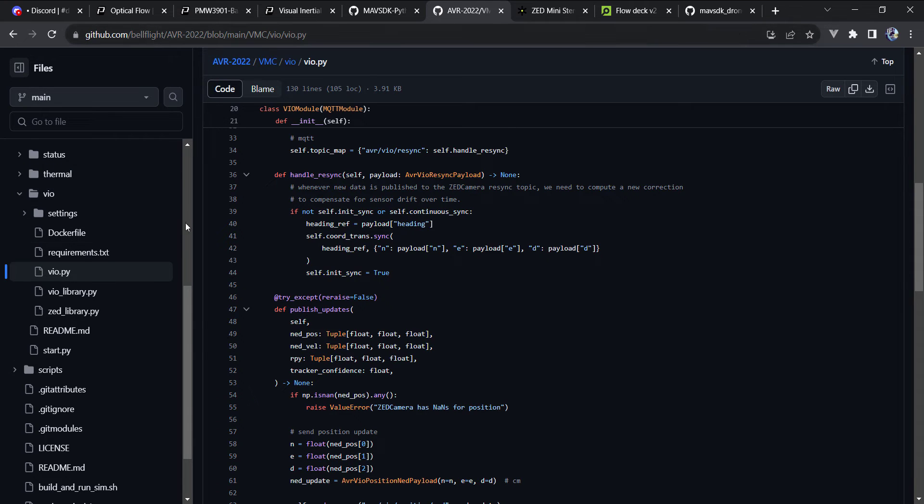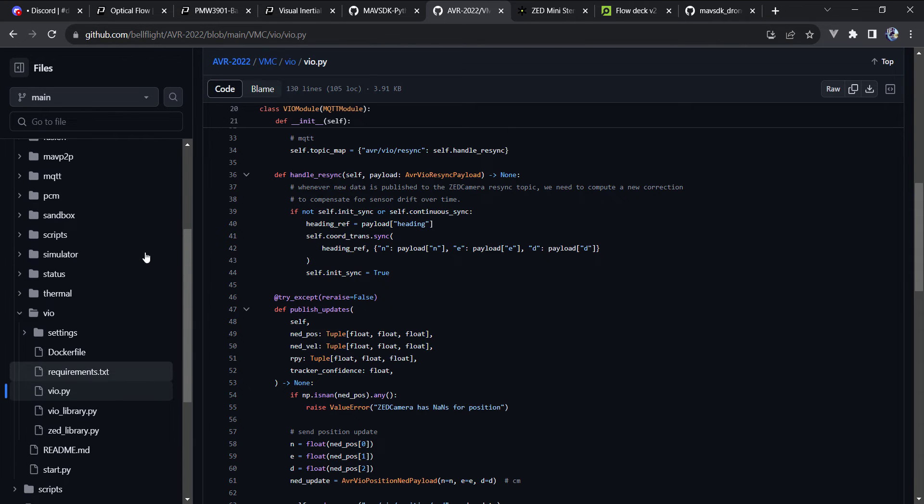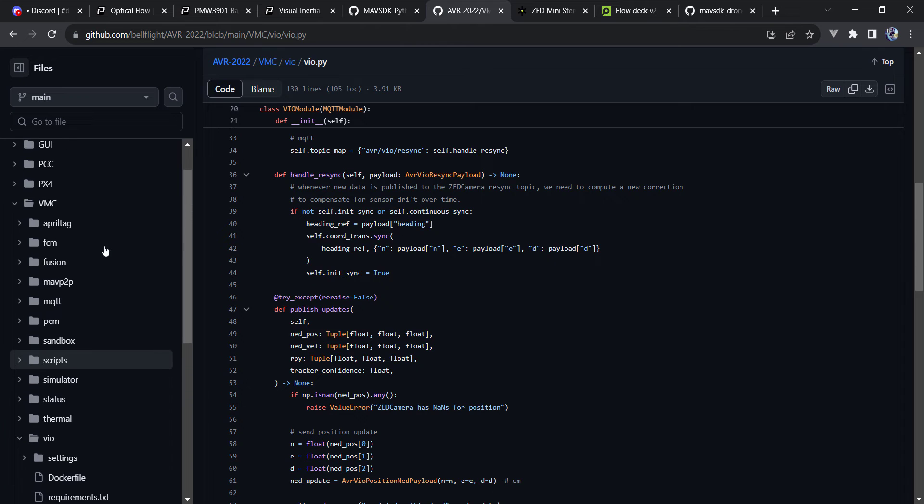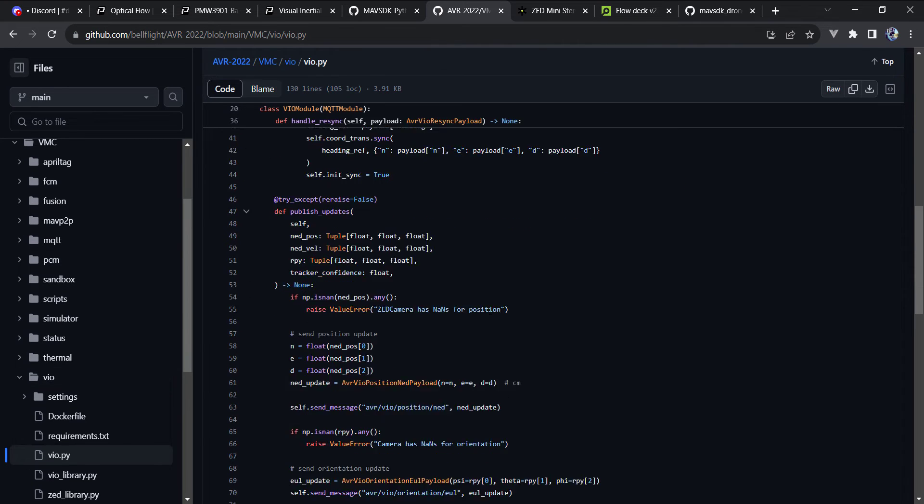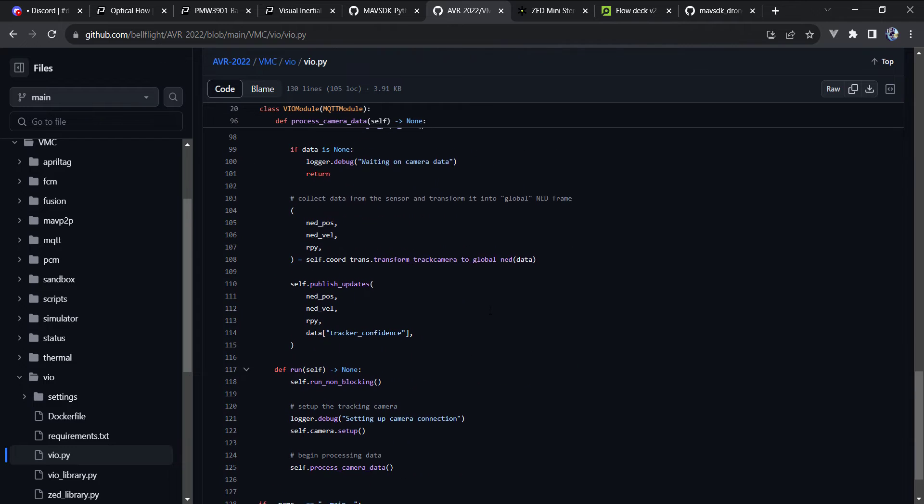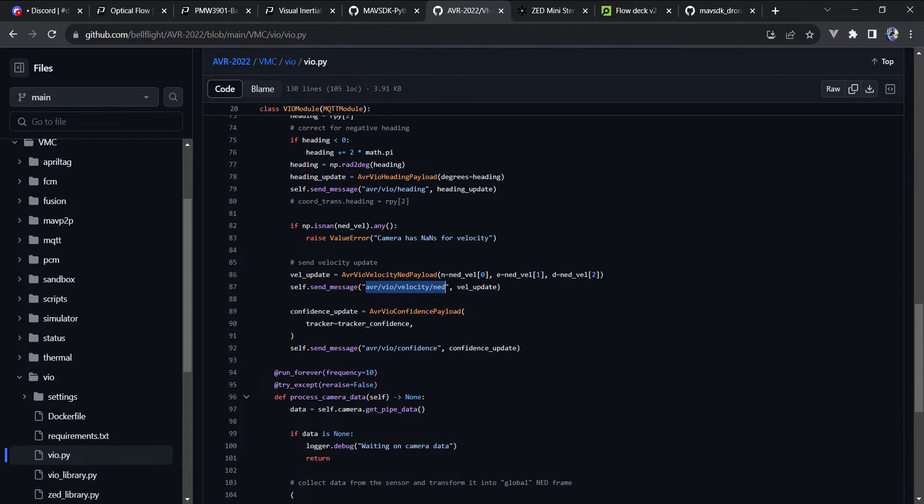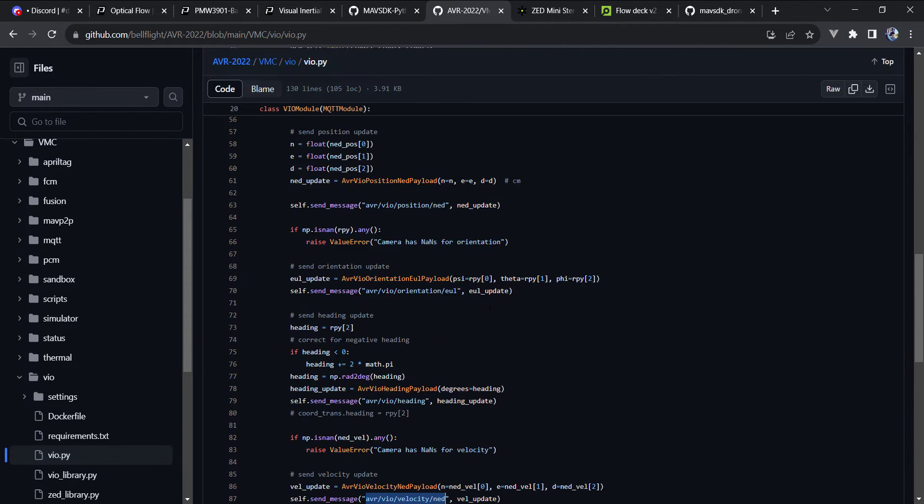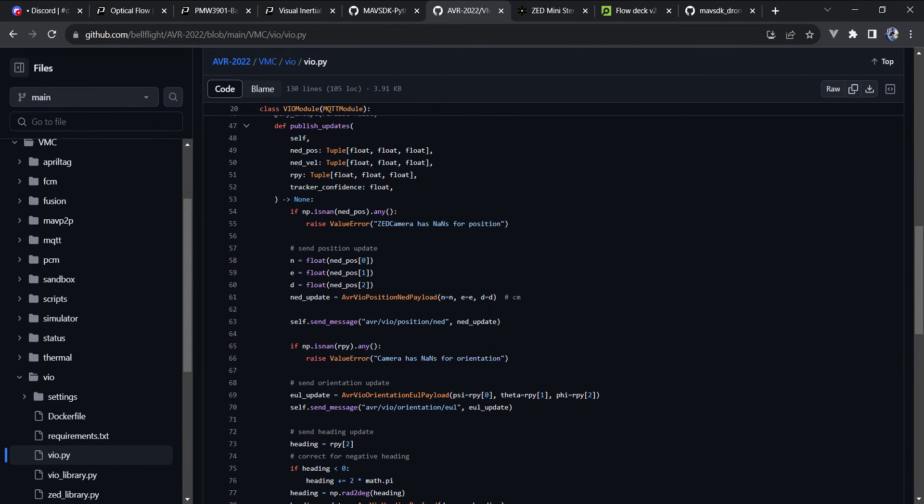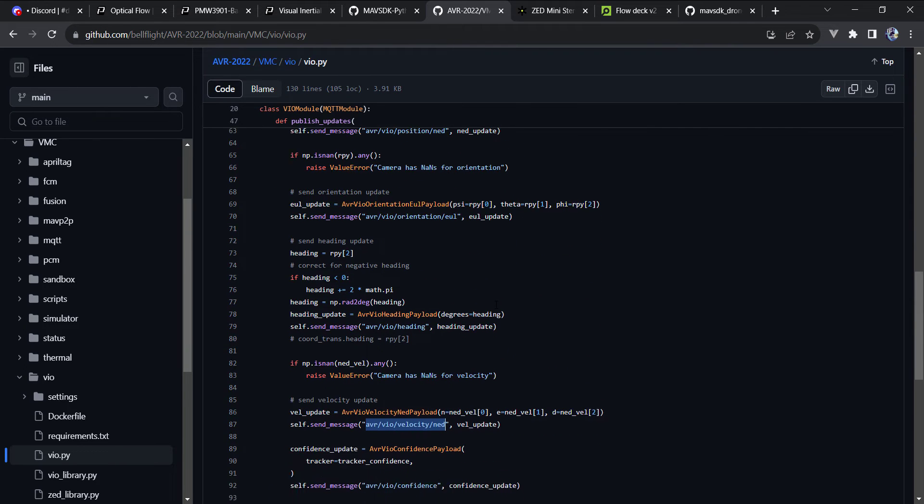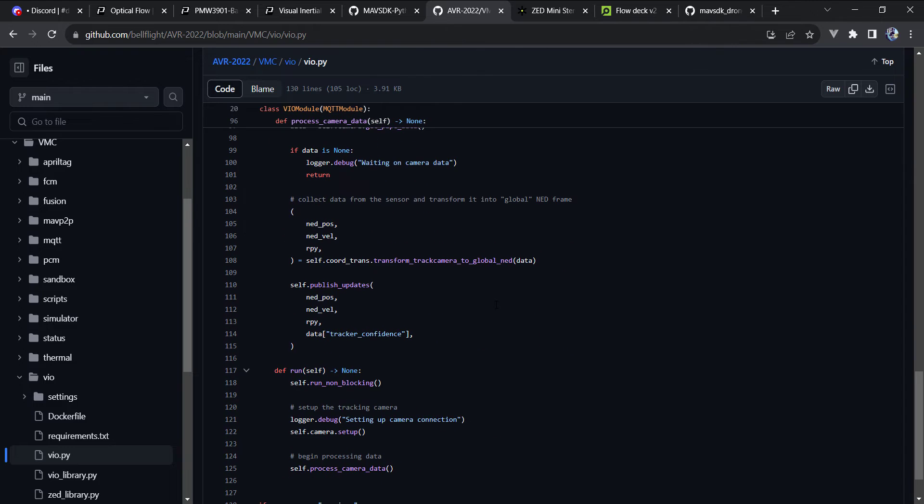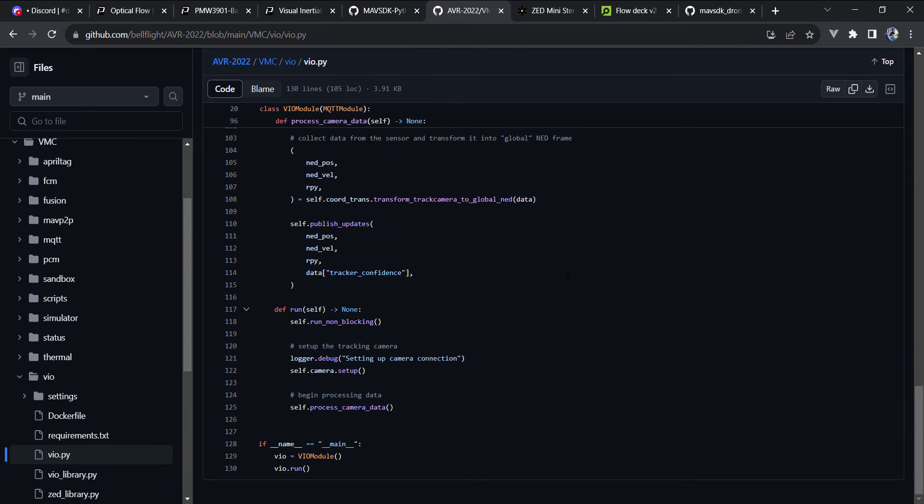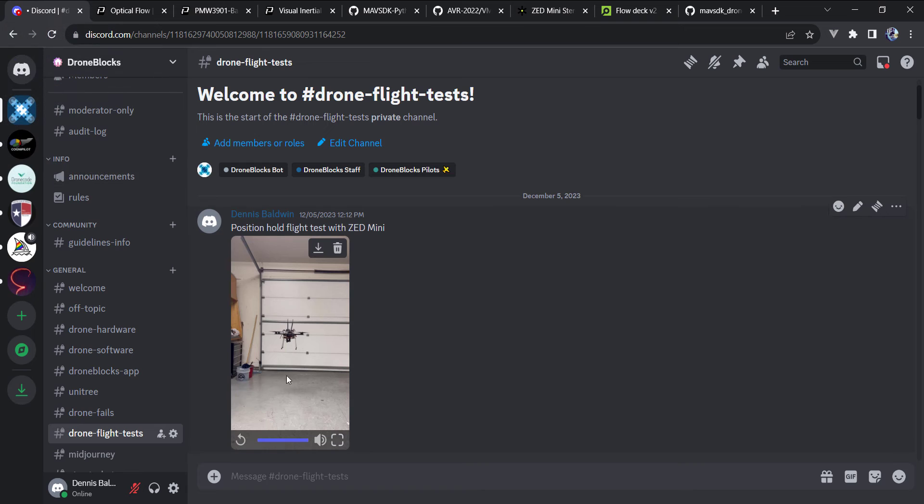And in this repo, AVR 2022, I'll direct you to a package inside of the VMC VIO folder that has a lot of the code necessary to be able to publish this information and to get local position fed into PX4. All of these examples are PX4-based, and let me go ahead and show you guys this position hold flight.